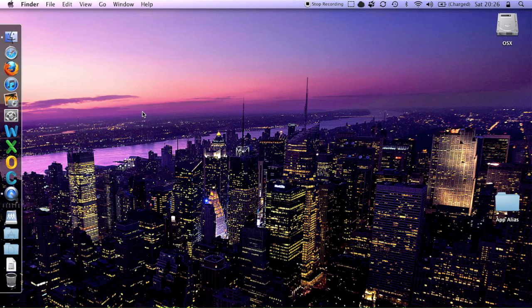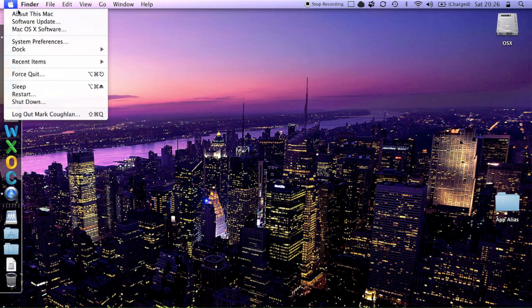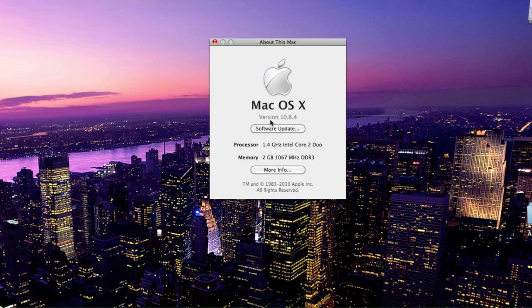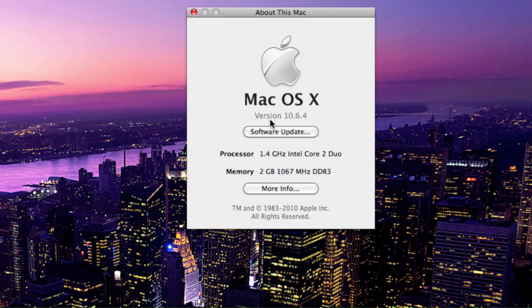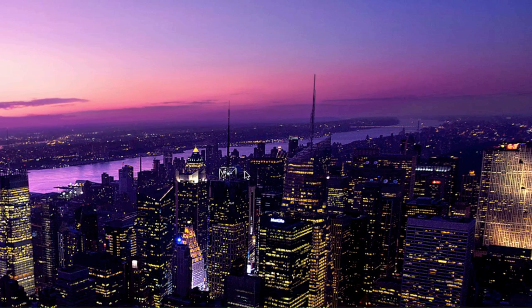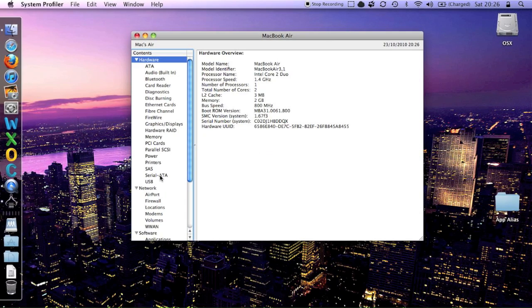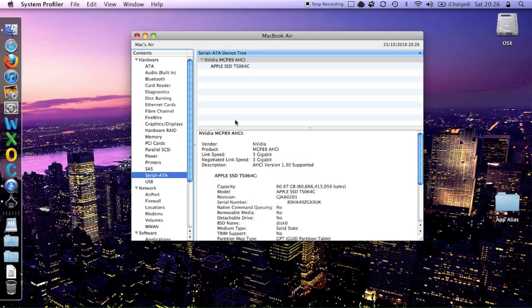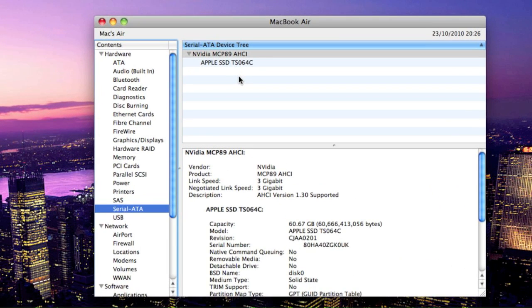Here we are with one of the new MacBook Air units. I thought we'd have a look at some of the performance characteristics of it. If we look at what kind of Air it is, you'll see this is the base model: 2GB RAM, the 1.4, it's an 11.6 inch unit. It's got a 64GB drive in it, listed as an SSD.